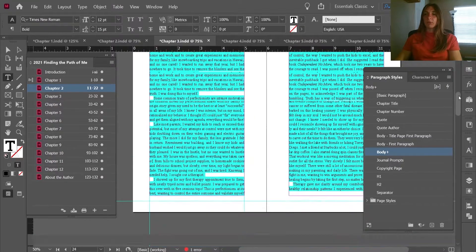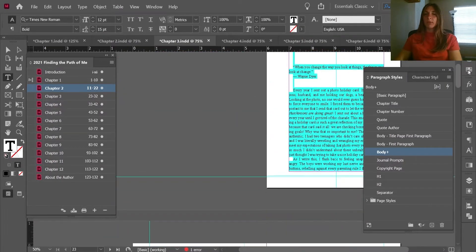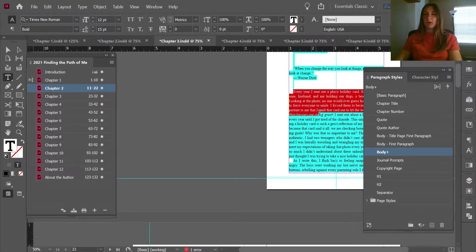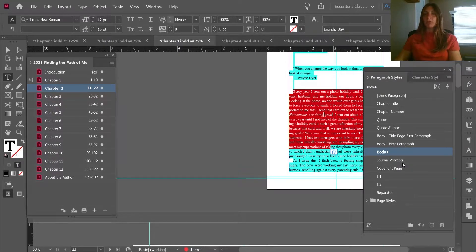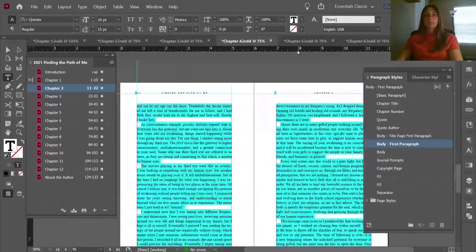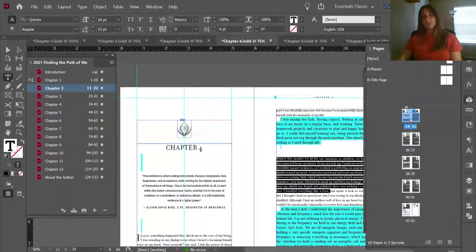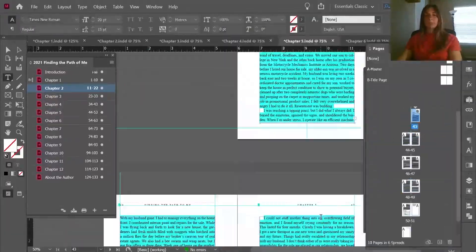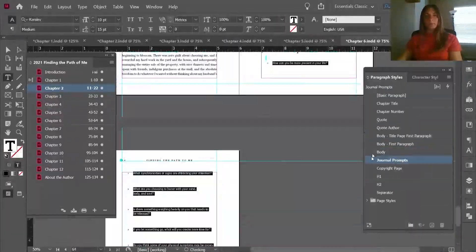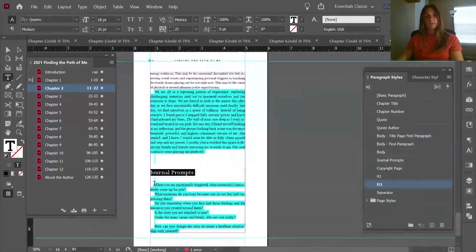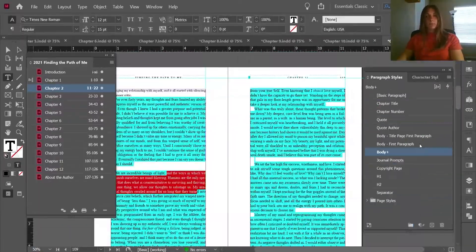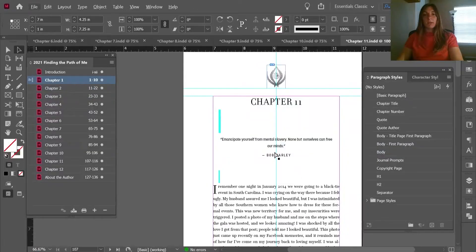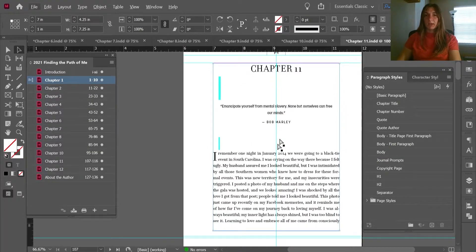Before I clear overrides, I'm going to make sure I run through and catch each of these paragraph styles for every chapter — don't clear overrides until you're done with this. Now that we have added those manual styles such as the chapter title, the quote, the quote author, and the first page styles...